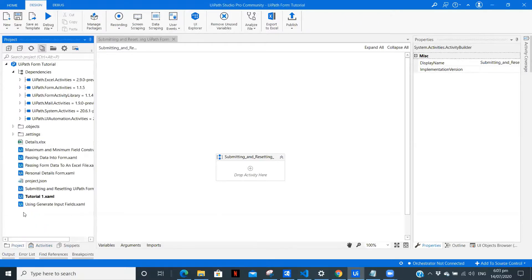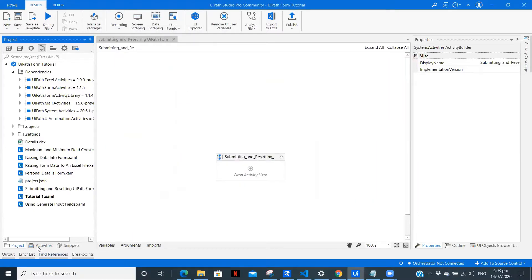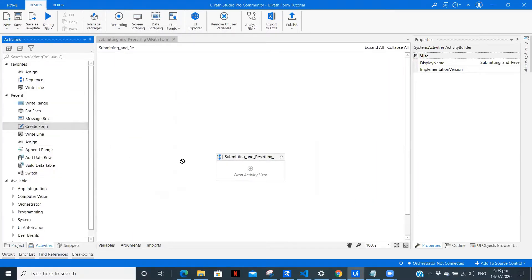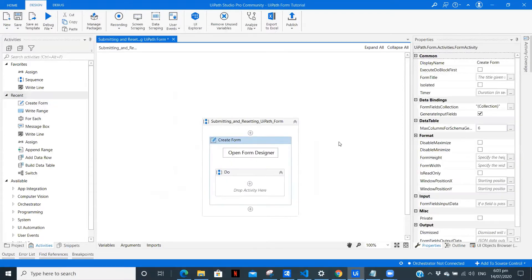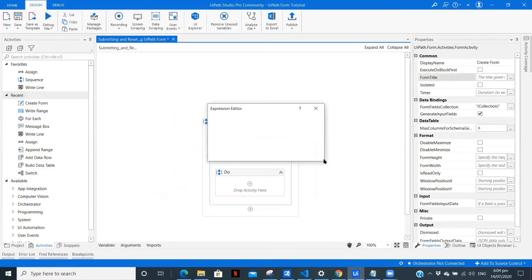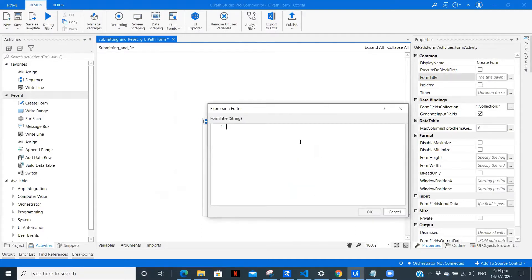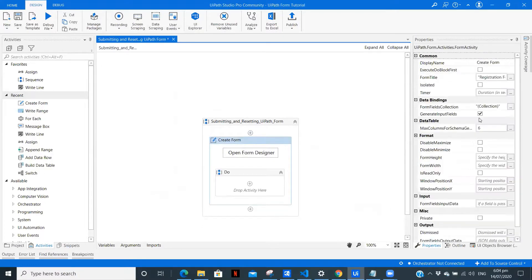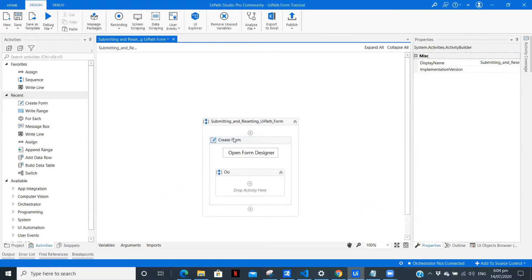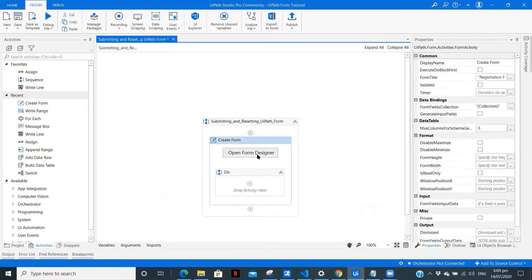To create a form in UiPath you need to install the package UiPath.FormActivities, which you can find in Manage Packages and install. Now let's drag the Create Form activity. We have this over here. Let me give this the name 'Main Registration Form'. Now let's open the form designer.